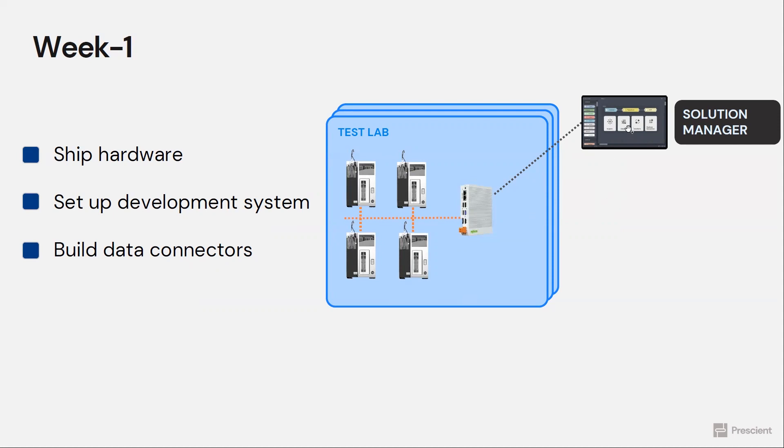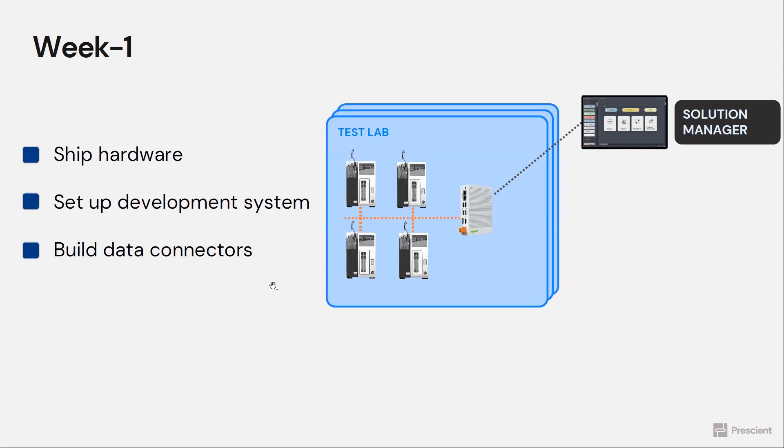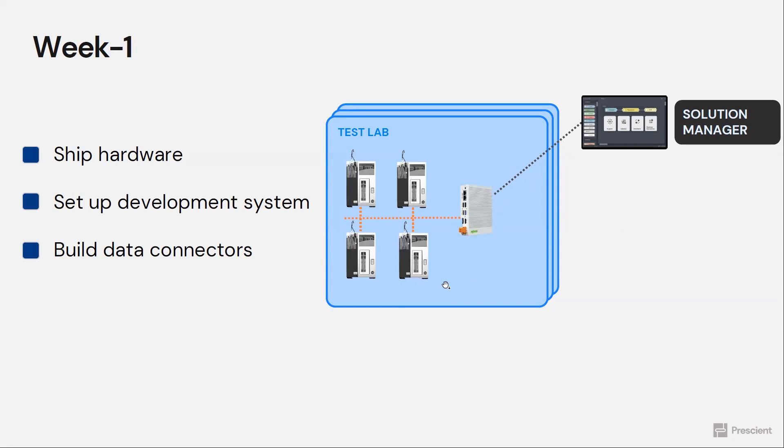And now we can deploy low-code data solutions to this hardware through our software. And the task for week number one is to build the data connectors that speak to the instruments and collect data from them. This requires us to understand the data API of the instruments so that we can build that proprietary data connector for this proprietary instrument. And because it's low-code, we could do this very fast.